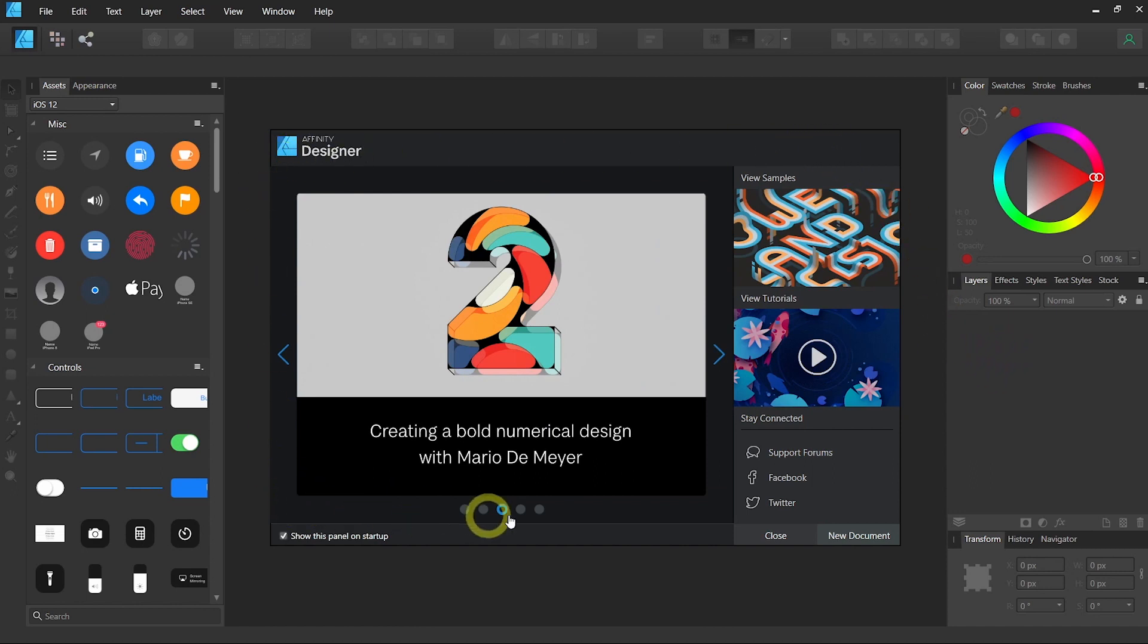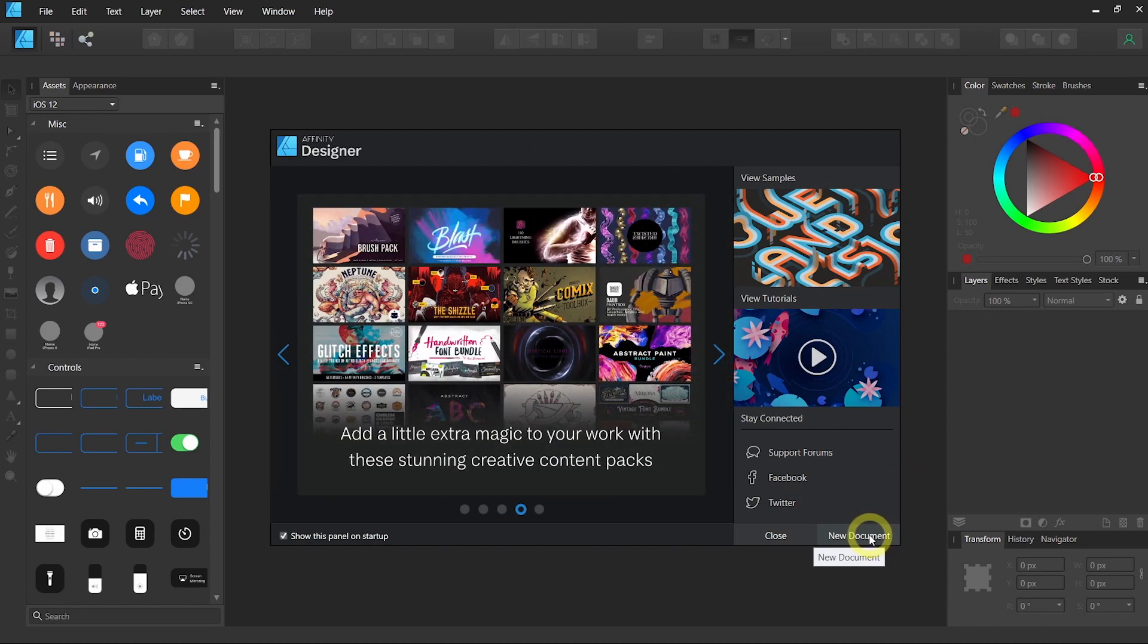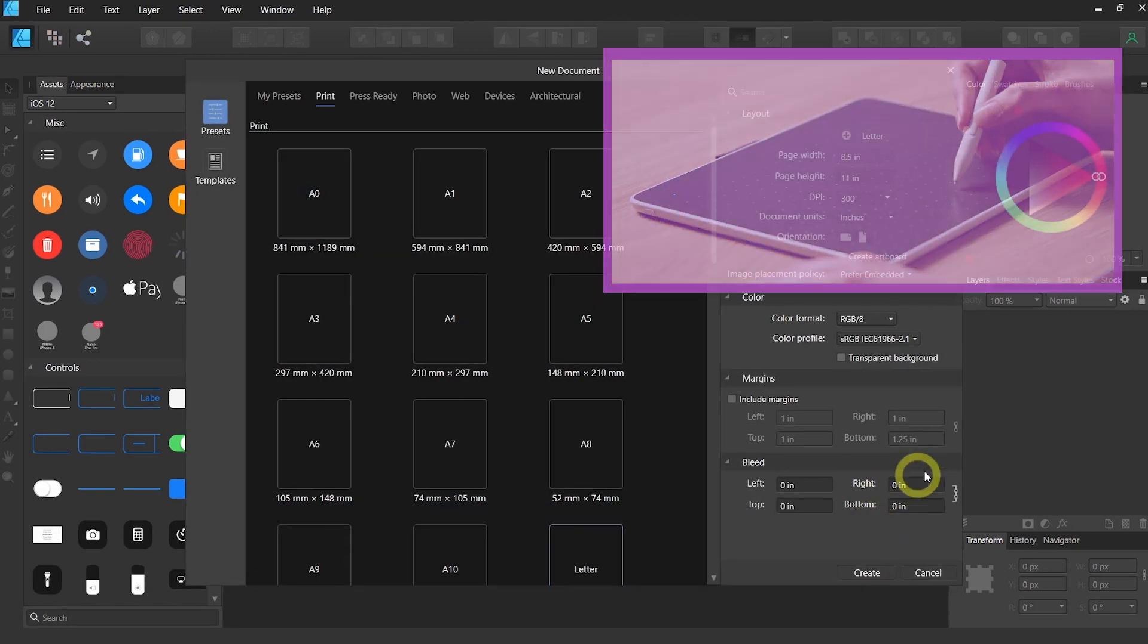When you first launch the software, you will see a welcome screen with samples, tutorials, and a new document icon. So let's click on new document.